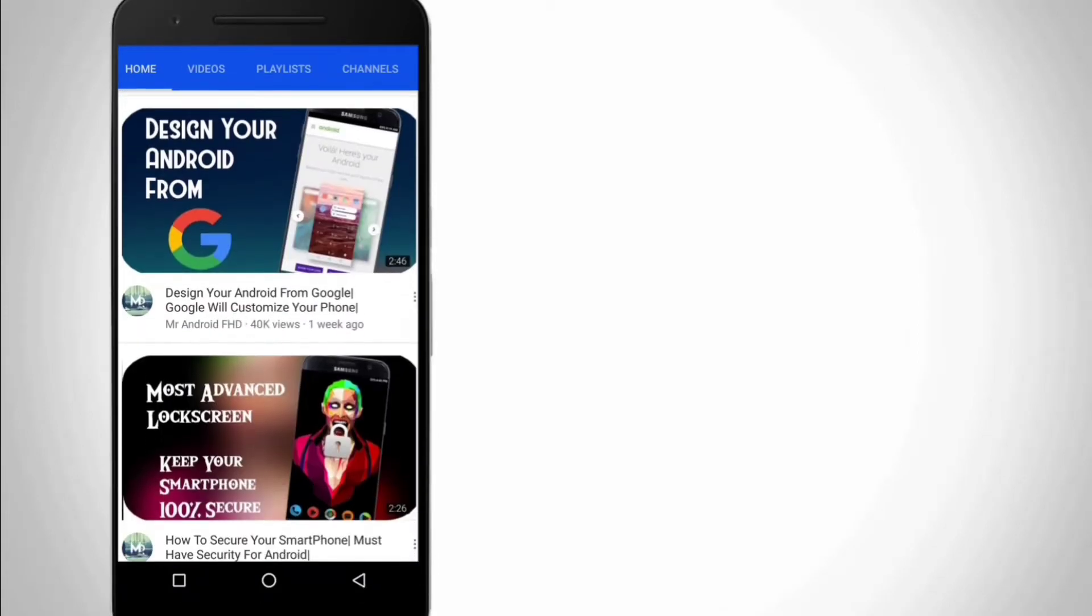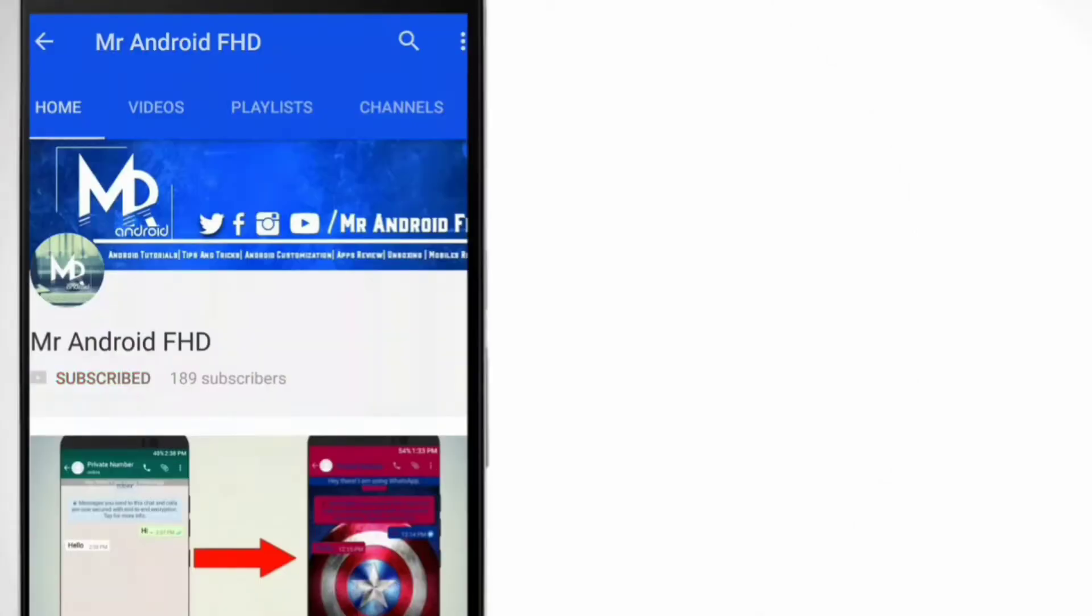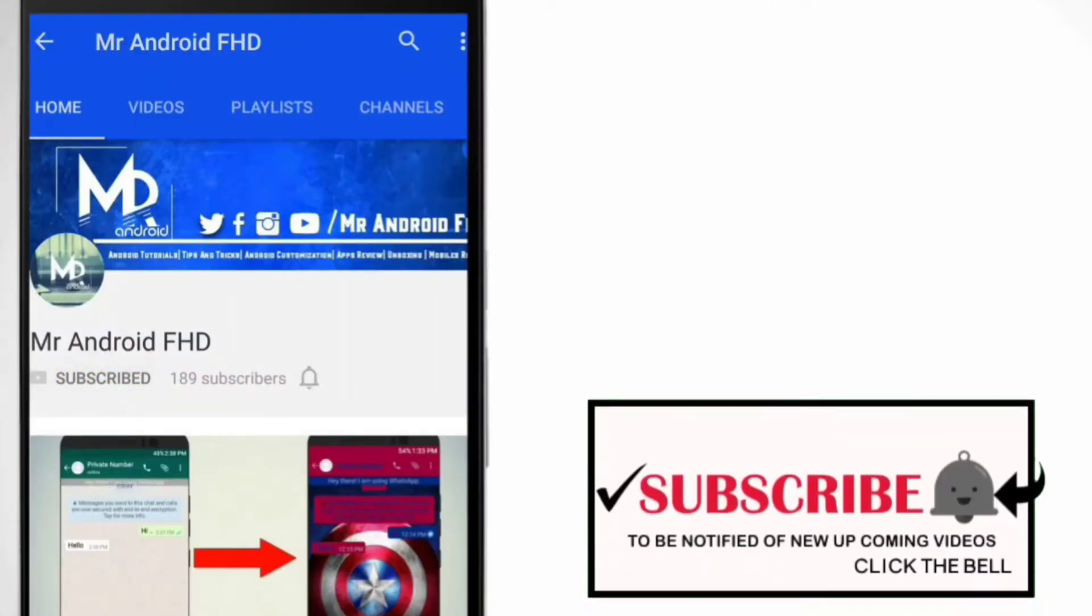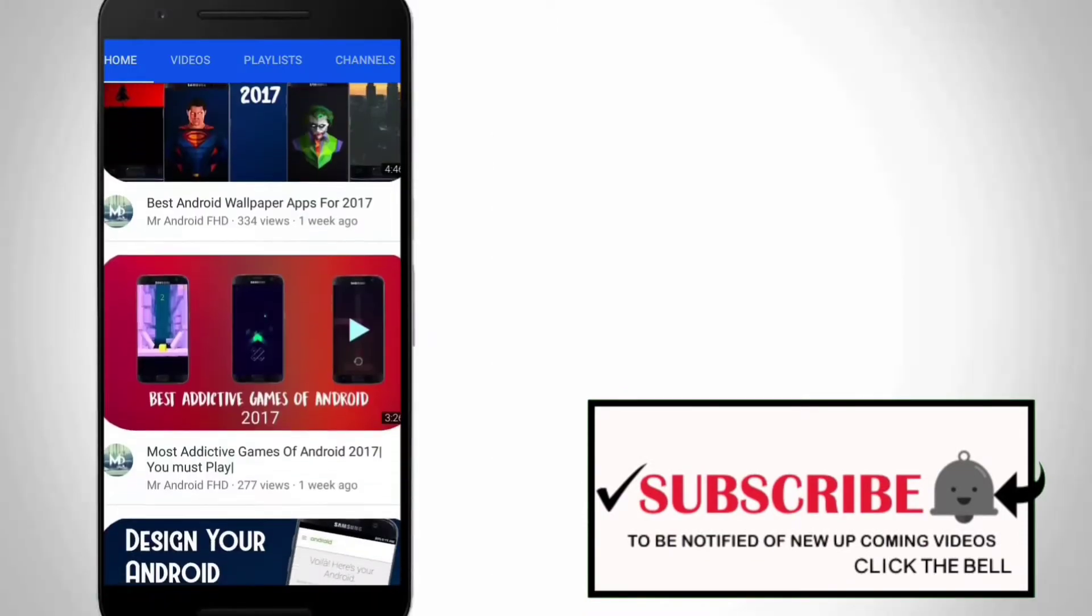If this is your first time or in case you haven't subscribed yet hit the subscribe button and click on the bell icon to never miss any video.